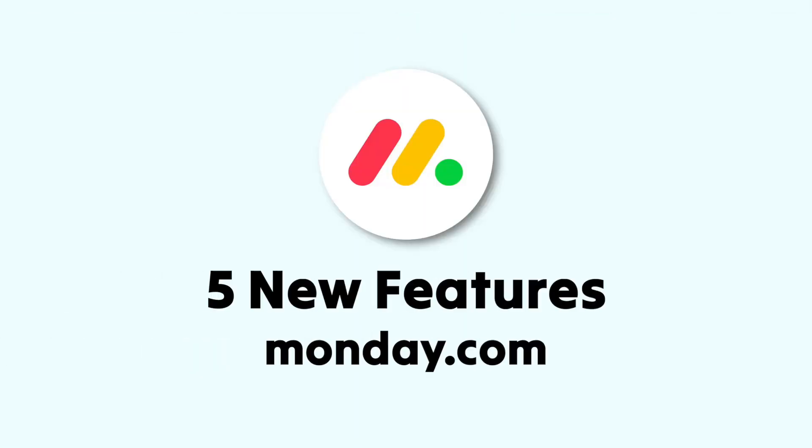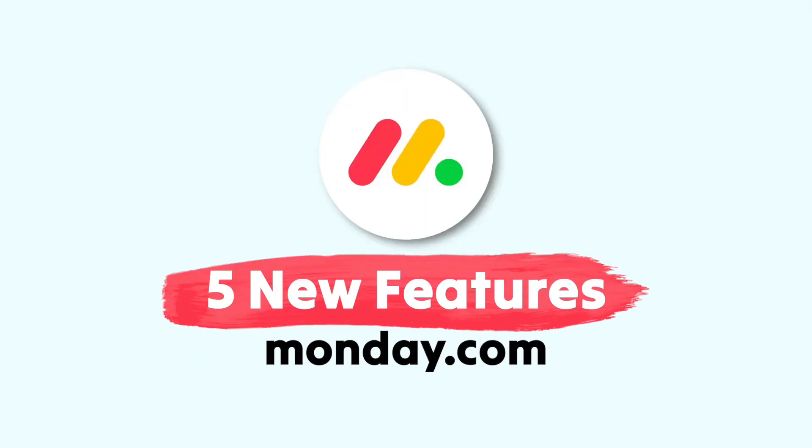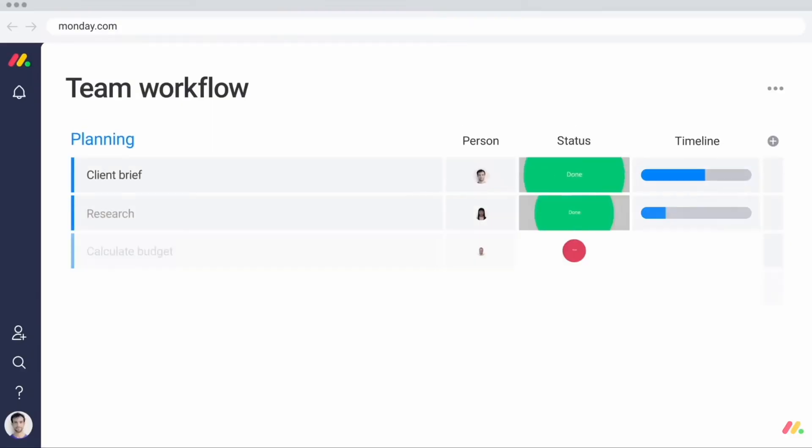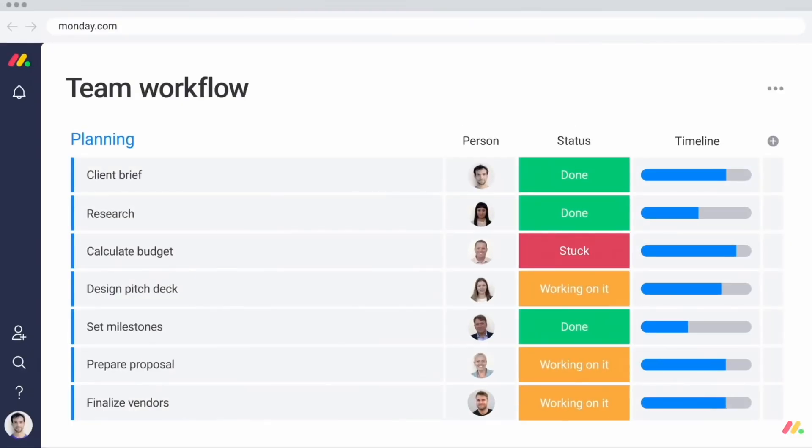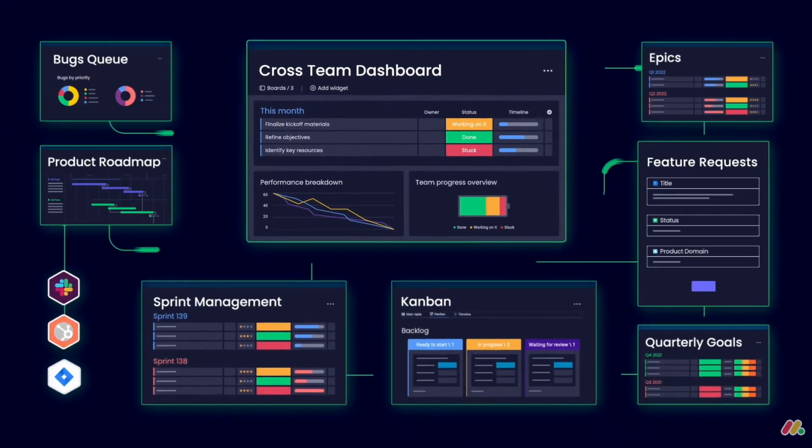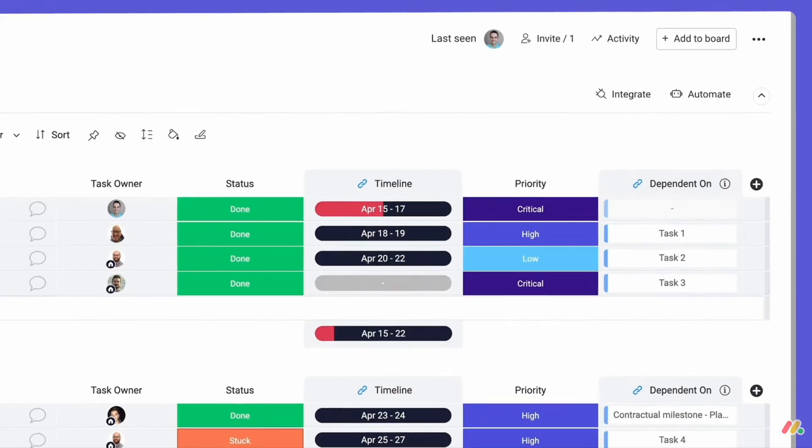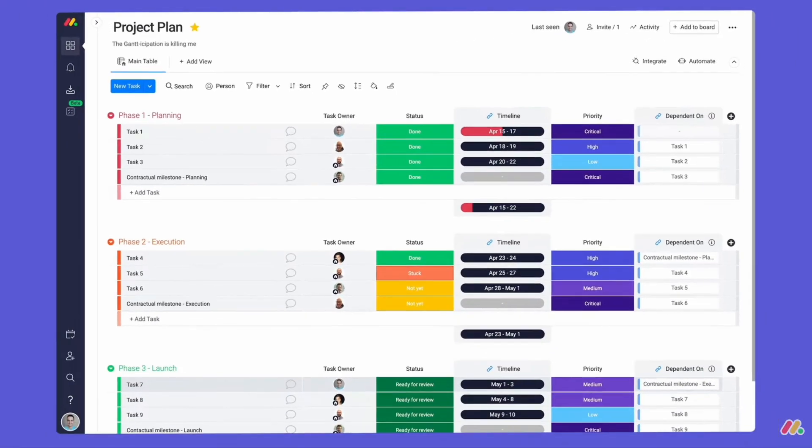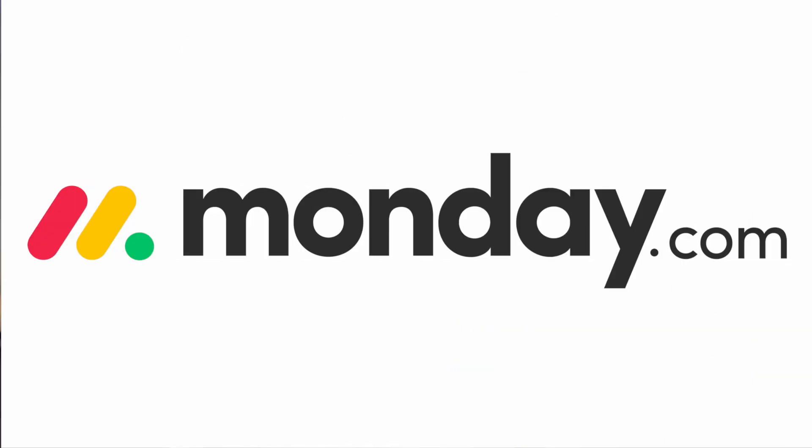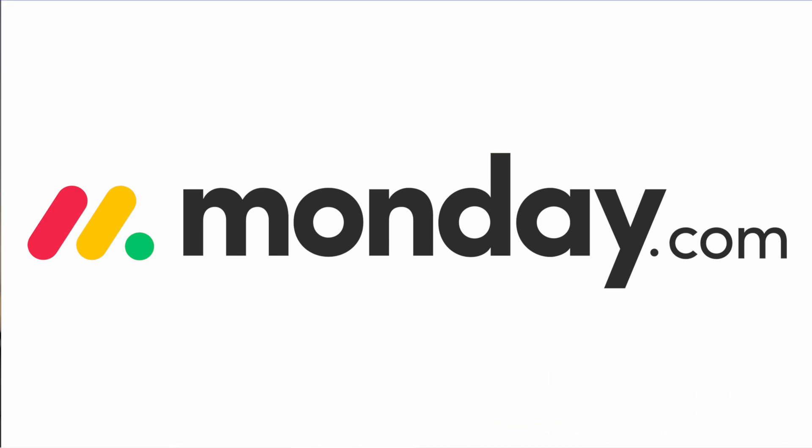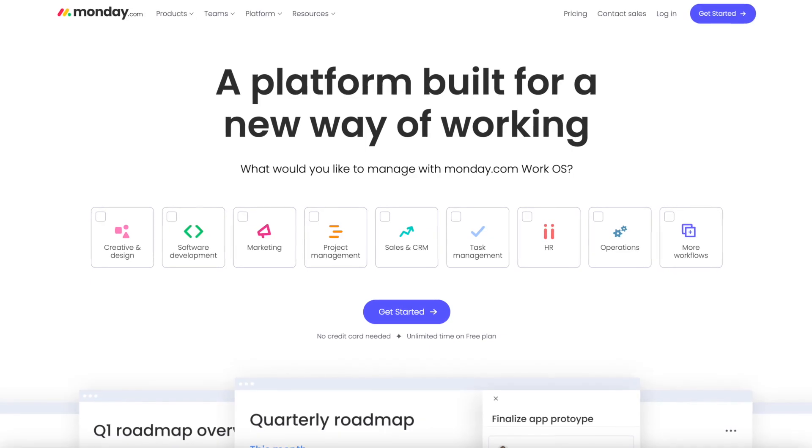Today we'll be diving into five new features that Monday.com have released in the last couple of months. We're going to be exploring what they are, how they work, and how they can be helpful for your team. This is a paid collaboration between Monday.com and Keep Productive and is part of our partner news series exploring new features.